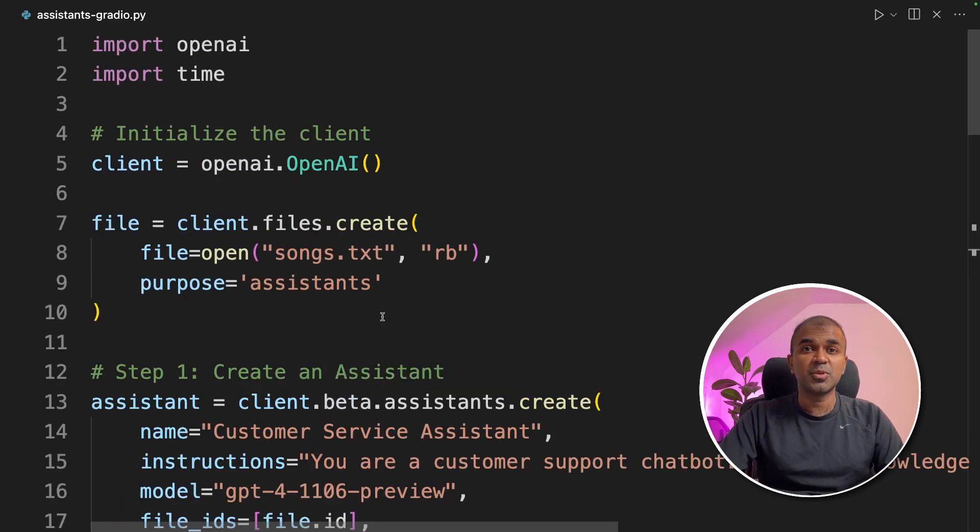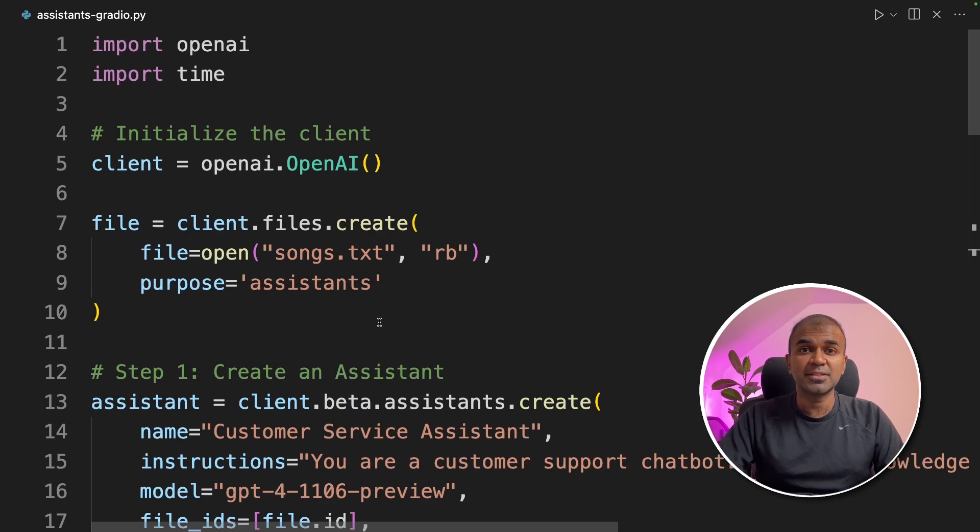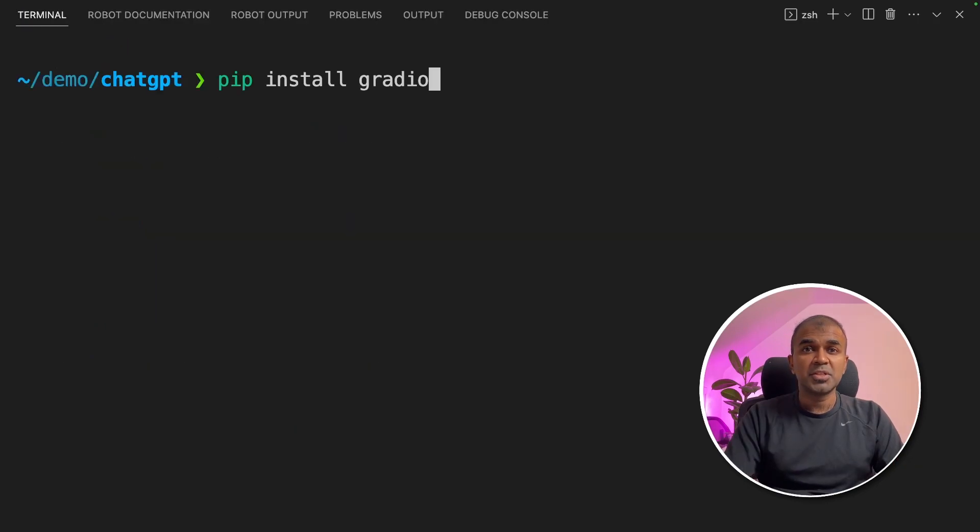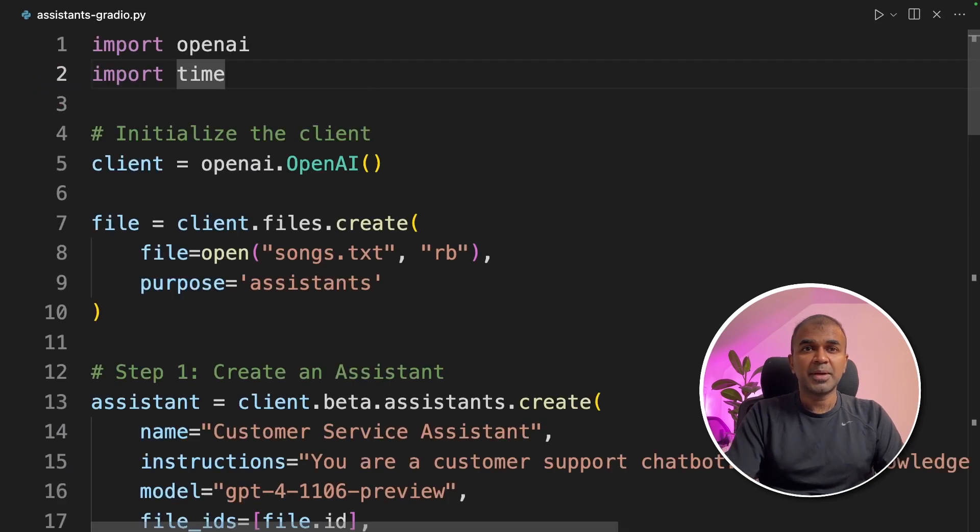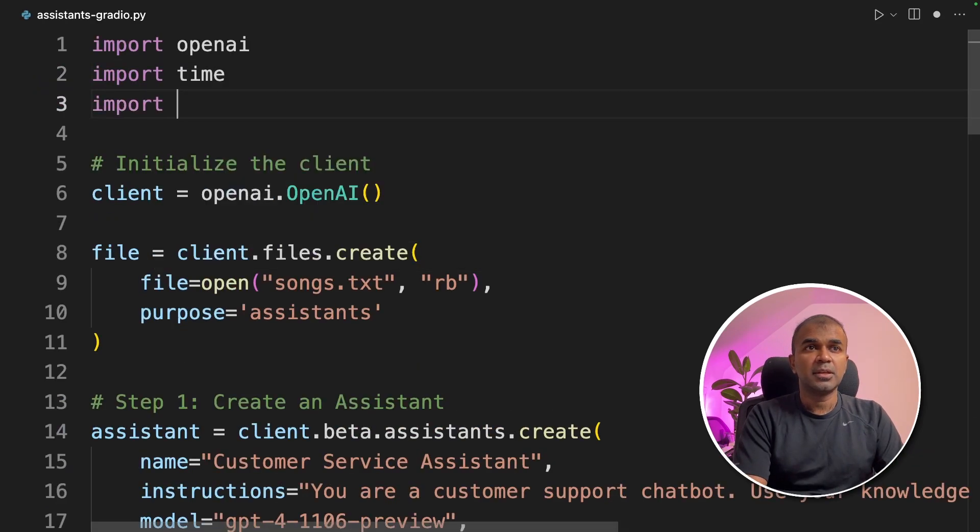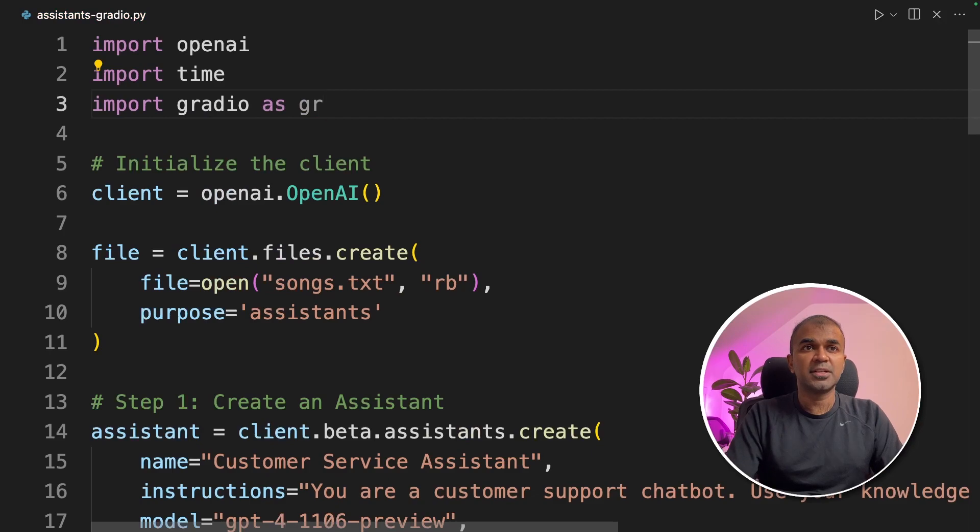Gradio integration is much easier than Streamlit in regards to the number of lines of code. To install Gradio in your terminal, pip install Gradio and click enter. Coming back to the code, import Gradio as gr.